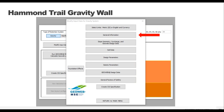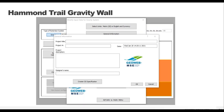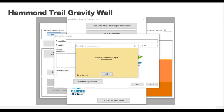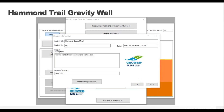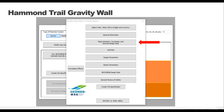We move on to the general information tab, where you put in your project information as you want it displayed on the final printout. The time and date auto-populates and can be changed manually if needed. The other important field is the designer's name — if you don't put anything in this box, you get an error message. That is the only field that absolutely must be filled out. You select OK in the bottom right when you're finished, and that is standard for all tabs moving forward.